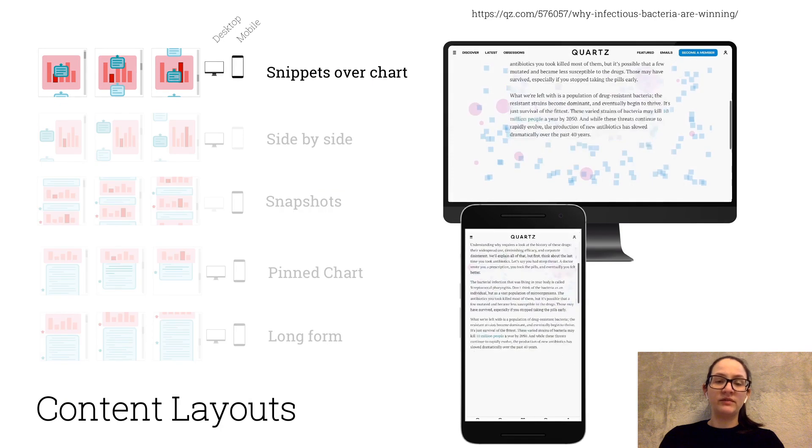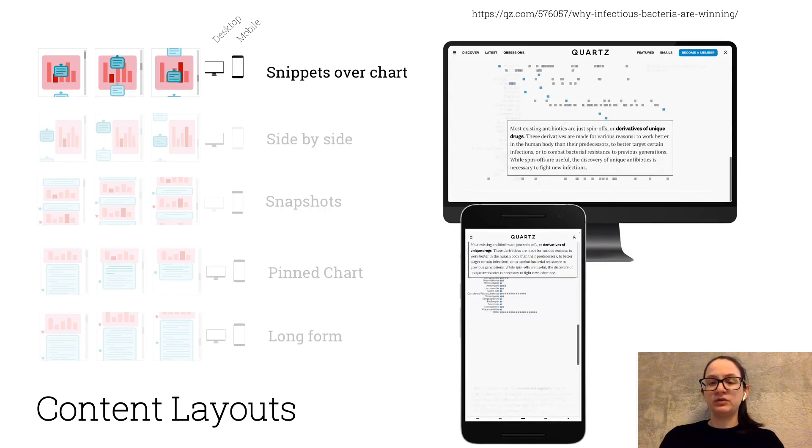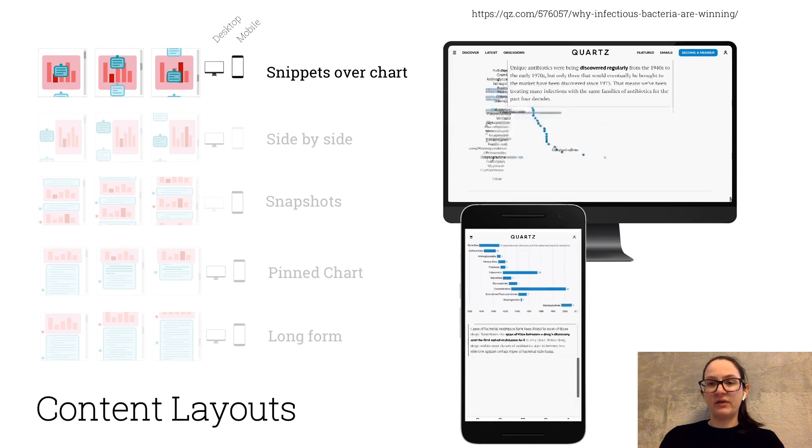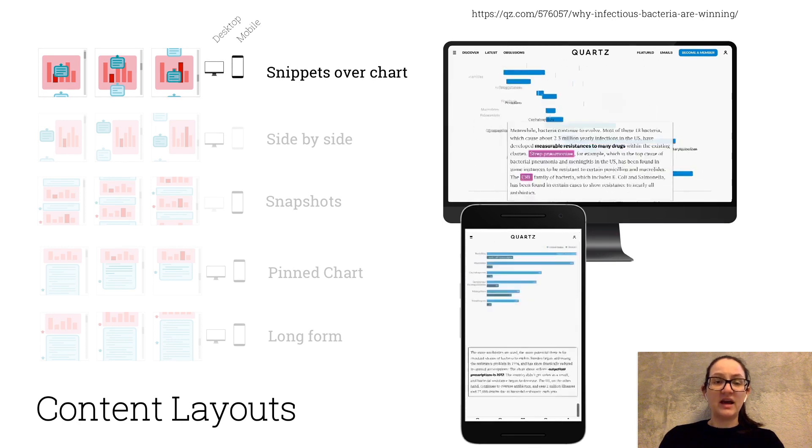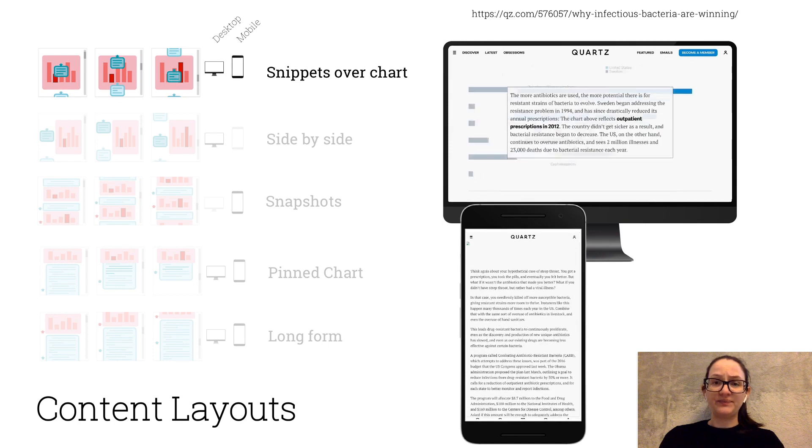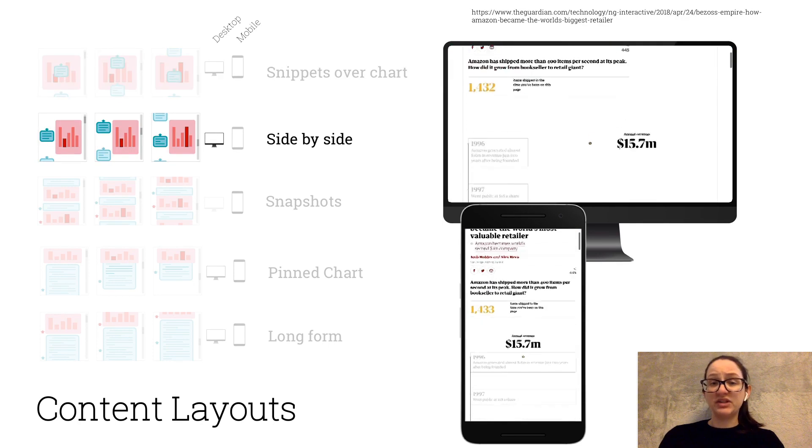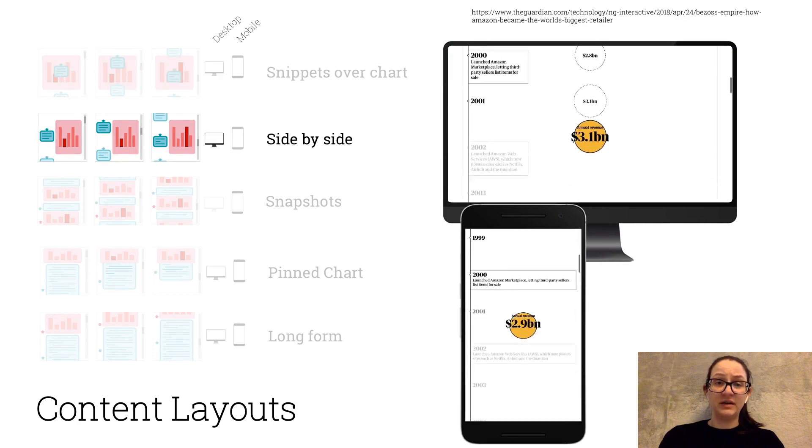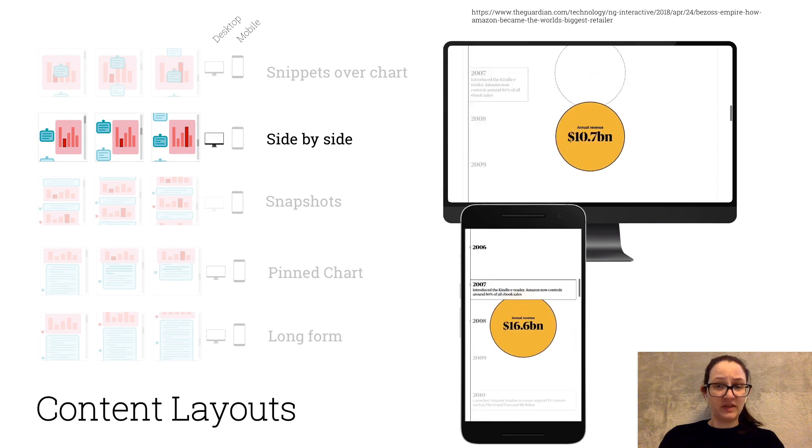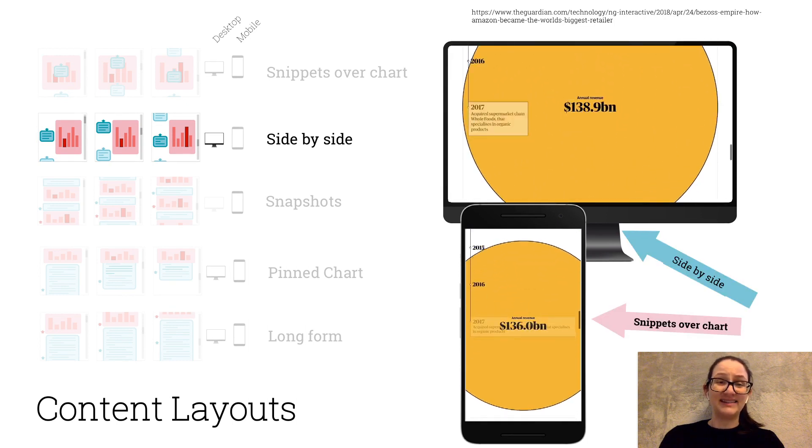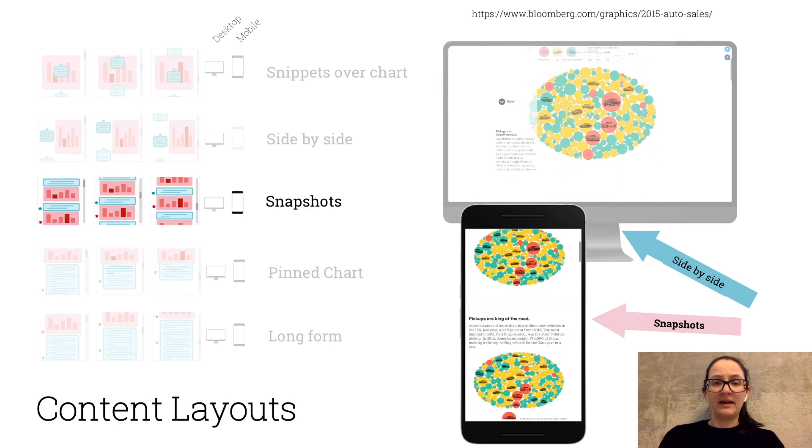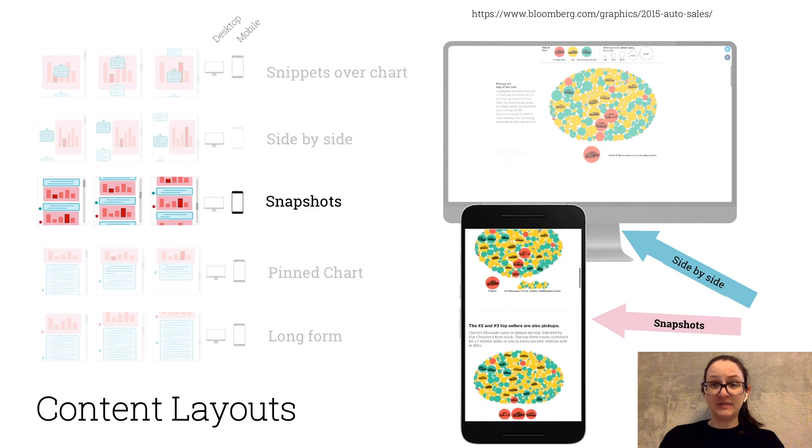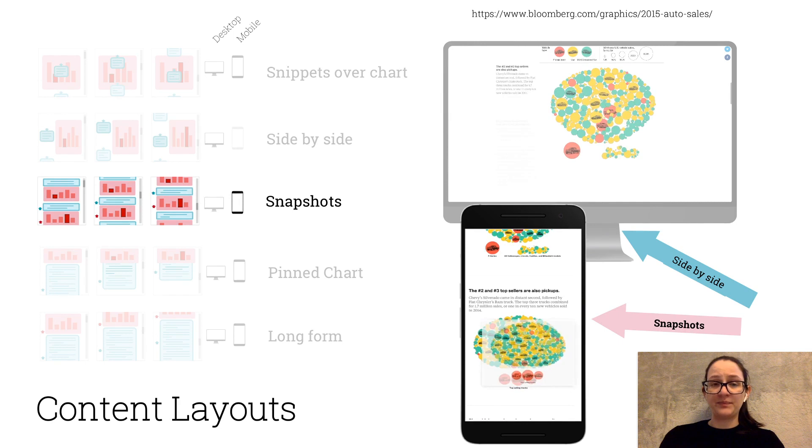One of the most common formats has text split into short snippets, or relayed over graphics that change with scroll. This layout works equally well for desktop and mobile. A slight variation is having text snippets and graphics side-by-side. This gets a bit tight for mobile sometimes, and in this example, the snippets are aligned at the center instead. Another mobile adaptation is to have static snippets and snapshots displayed as a sequence.